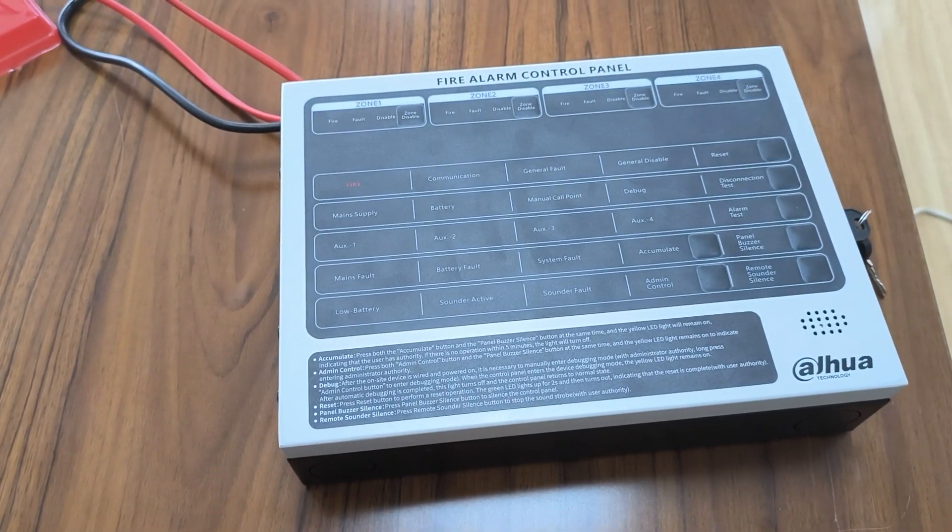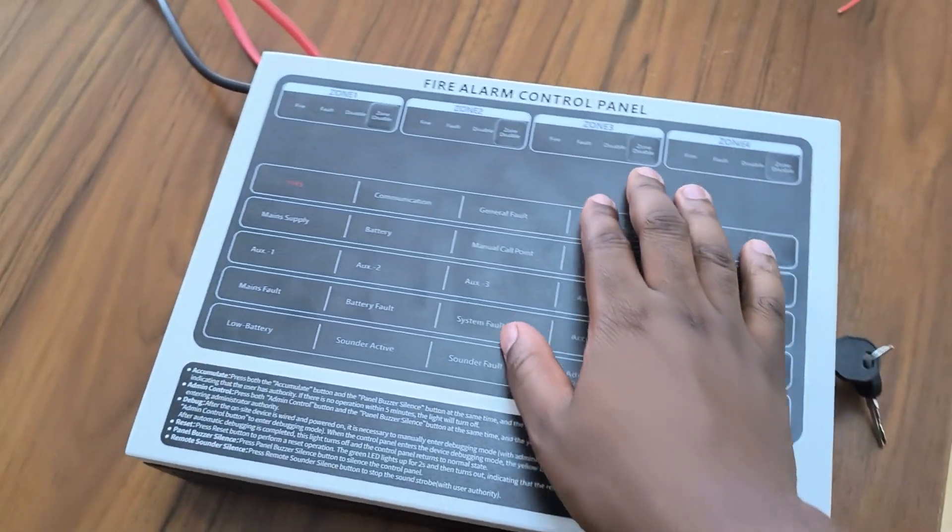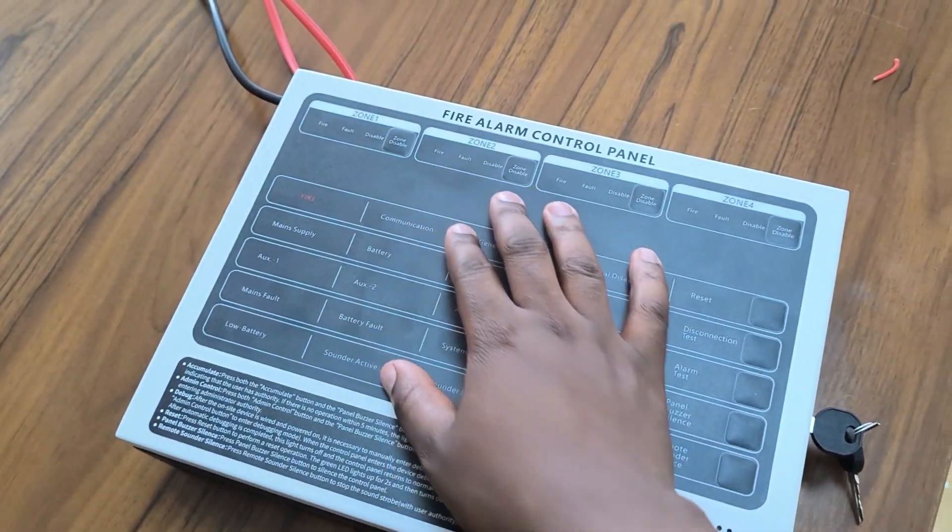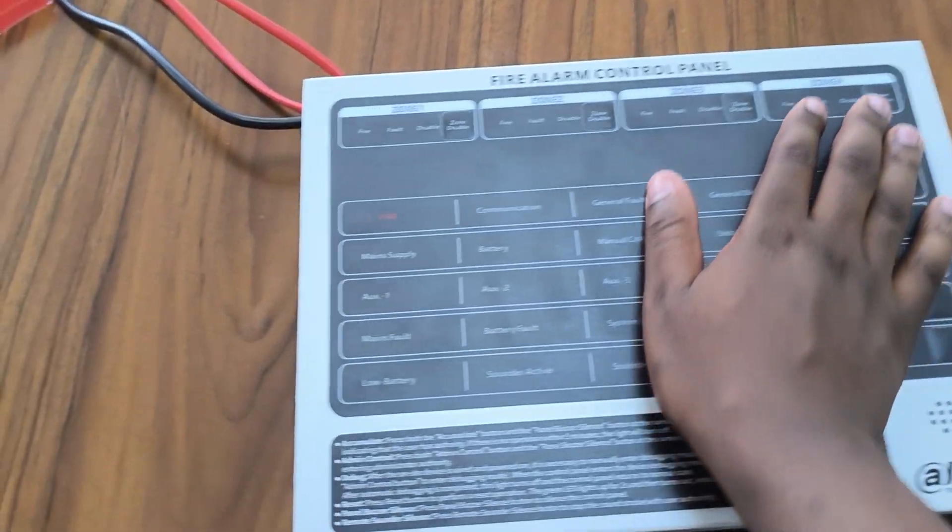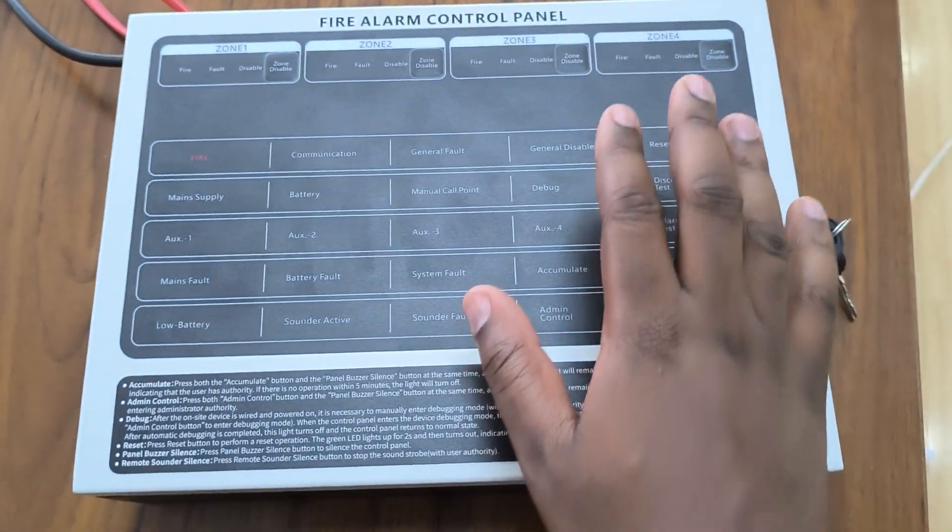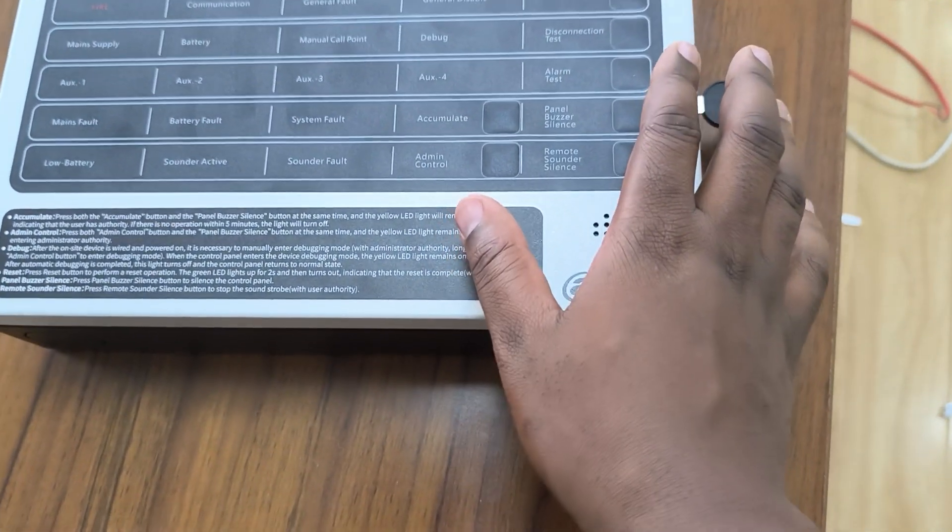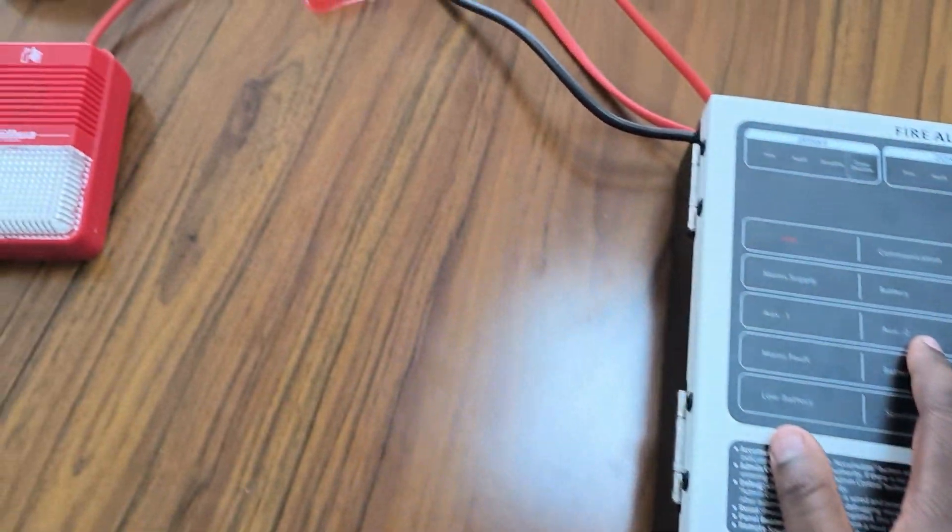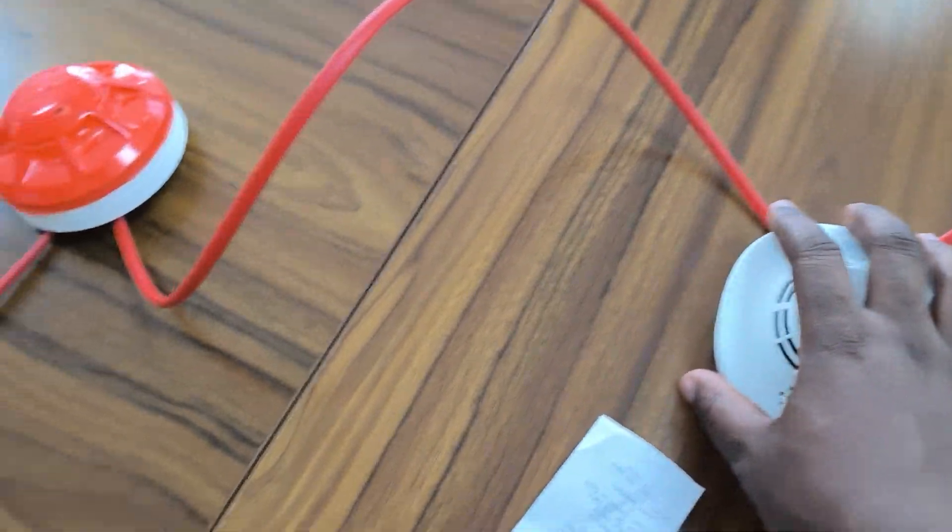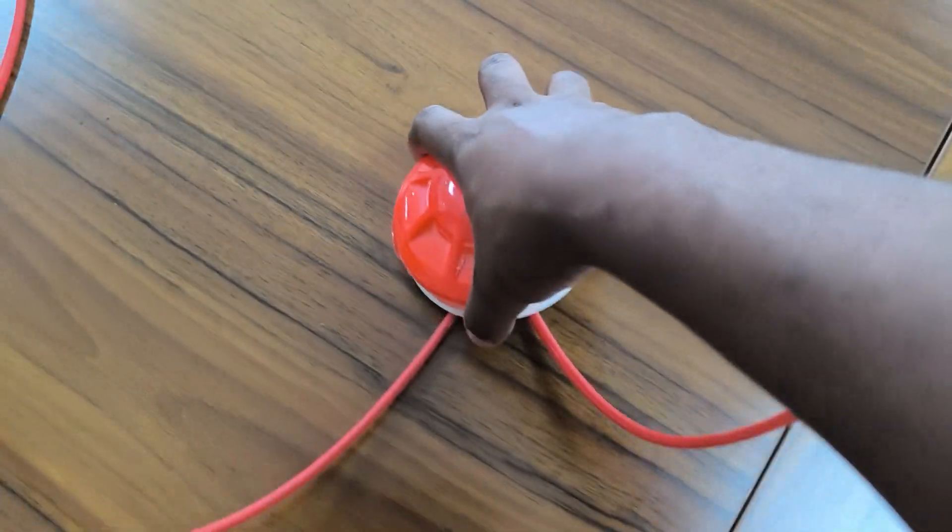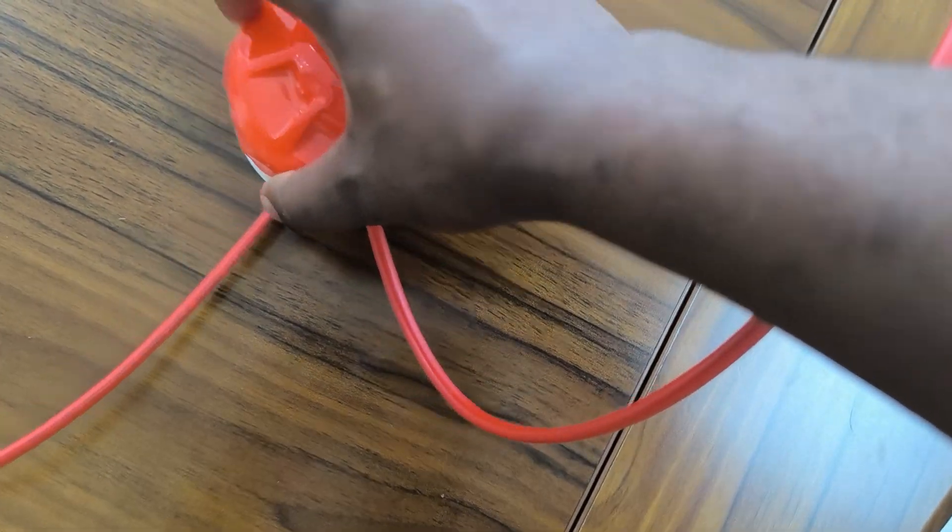Hello, today we are going to look at the Dahua conventional fire alarm control panel. So this is how it looks like, it has that kind of appearance and then it takes in different detectors like smoke detector, this heat detector.